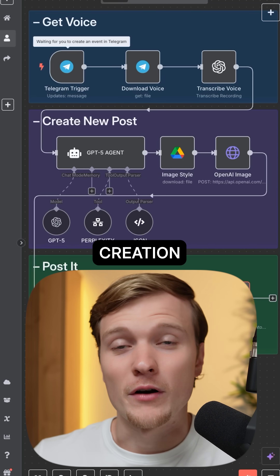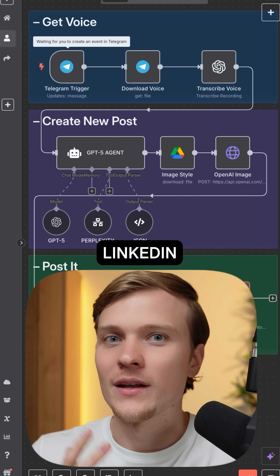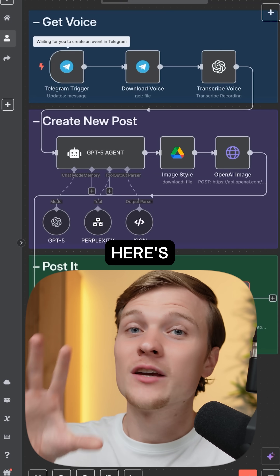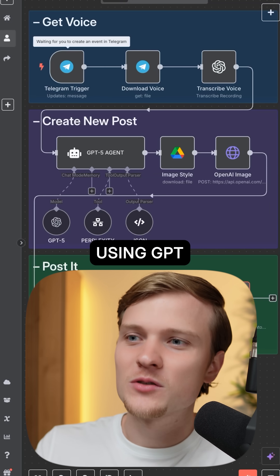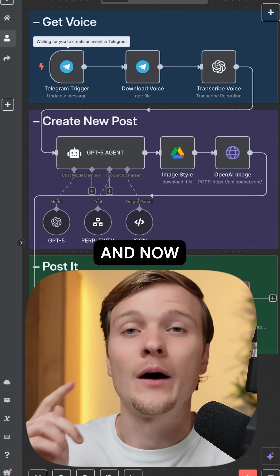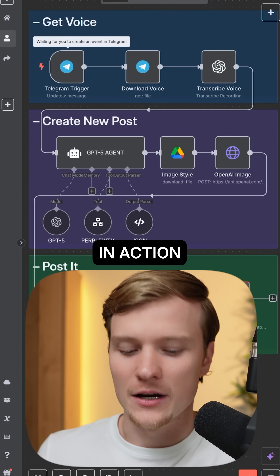If you wanted an AI system for content creation for Twitter or LinkedIn, here's exactly what you need. Here's my system that is using GPT-5 under the hood. And now I will show it to you in action.